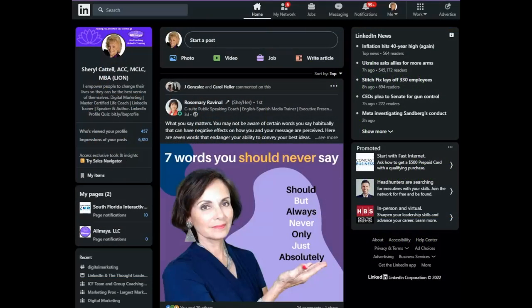Hello, my name is Cheryl Cattell and welcome to today's LinkedIn Minute. I'm so glad you joined.